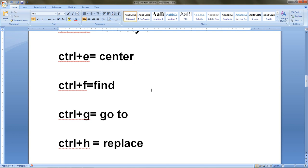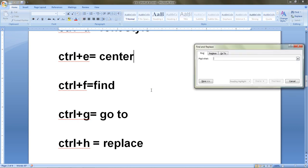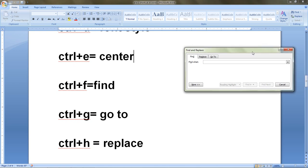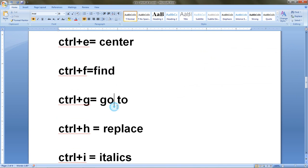The next shortcut key is Ctrl+F. If we press Ctrl+F from the keyboard, it opens the Find and Replace box. This is the shortcut key to find some word or text. Let's try a practical example — I type the word 'find' in the search box and press Find Next. The word gets highlighted in the document. That is how Ctrl+F opens the Find box.